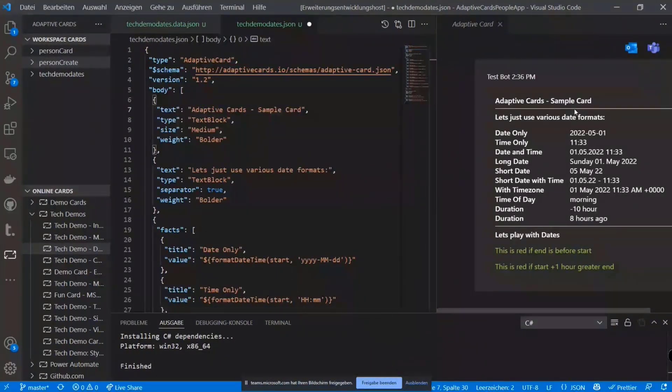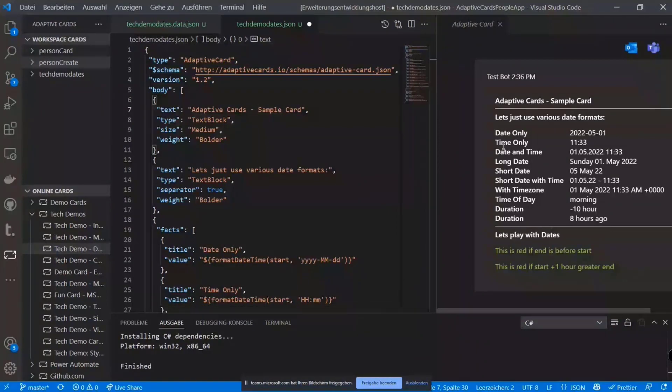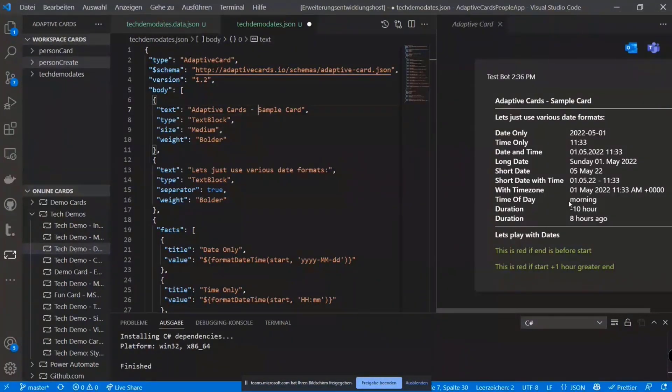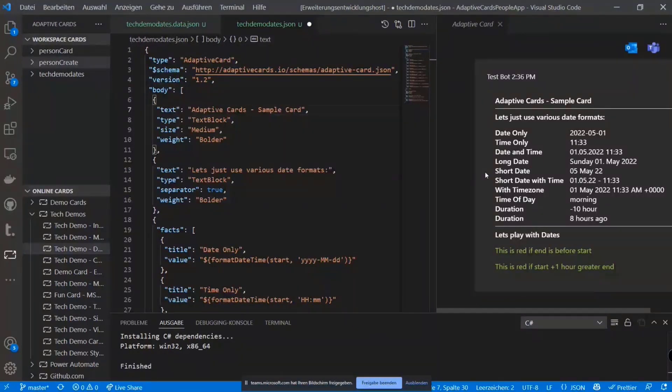So while working on the JSON code in VS Code, you can directly see the adaptive card. You can see the updates. You can play with the card. And just make it a lot easier to work with adaptive cards from a developer perspective, pretty much. Because the JSON is probably more towards developers than pure designers.